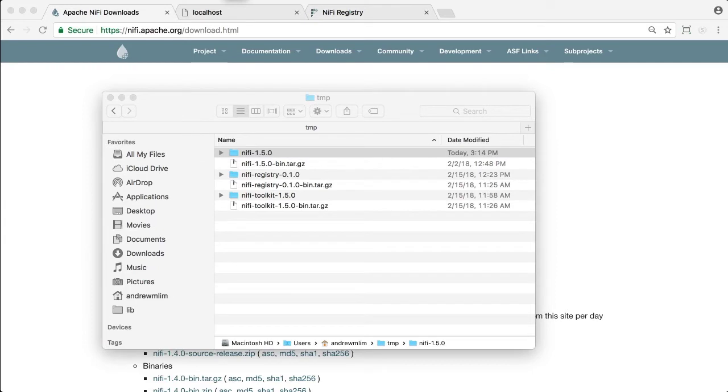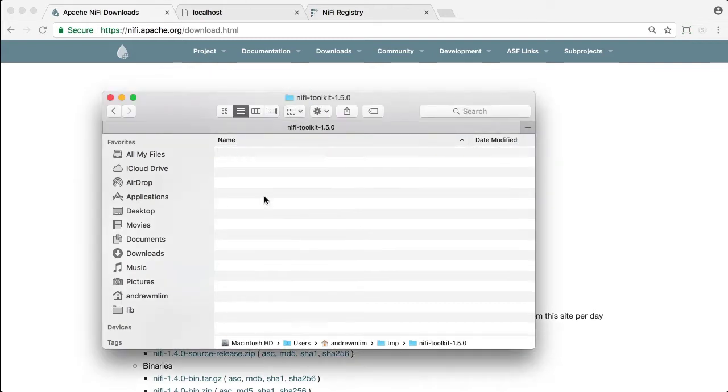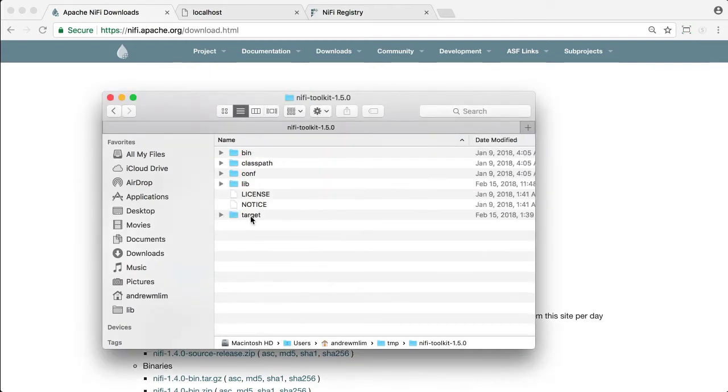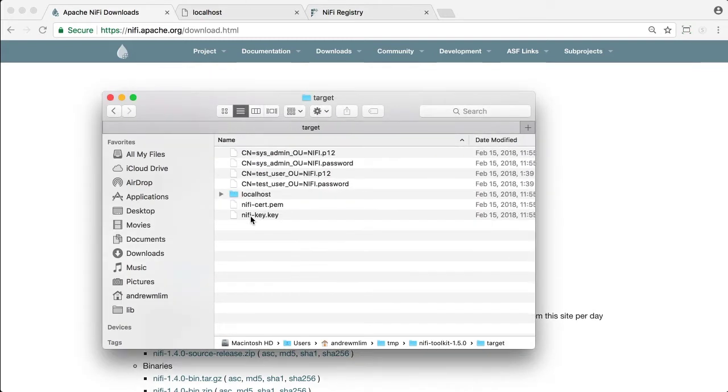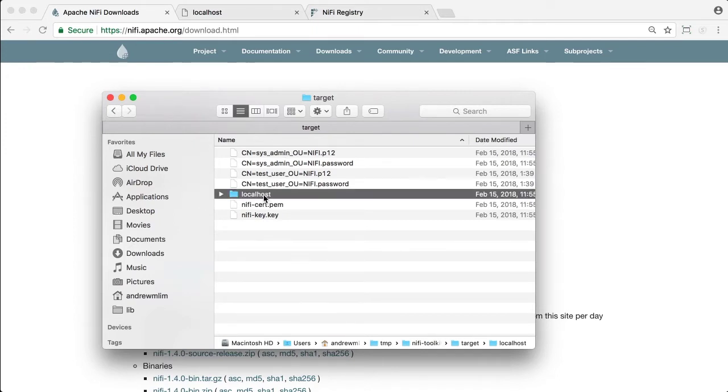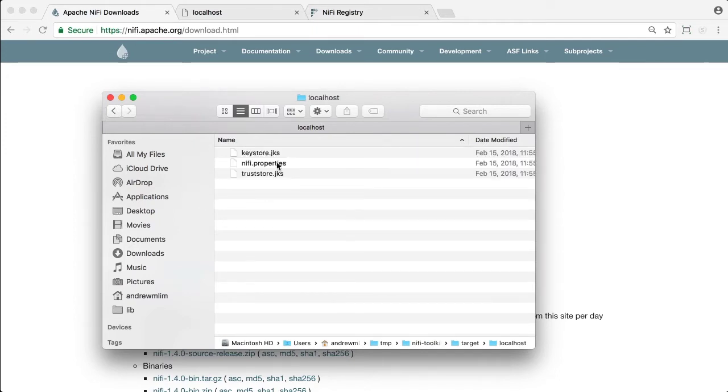From the video setting up a secure Apache NiFi registry, we used the TLS toolkit to generate the following in the target directory. And within the localhost directory, we have these three files.